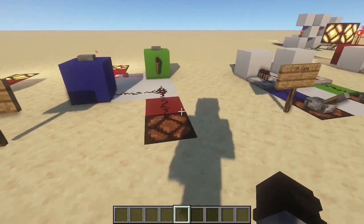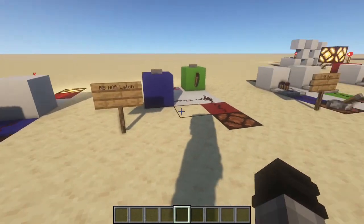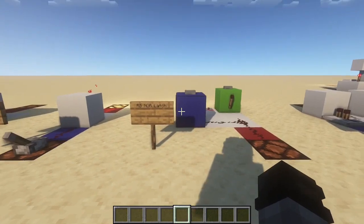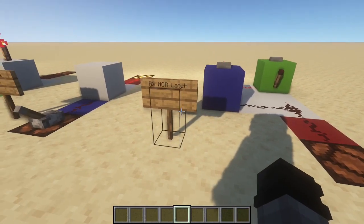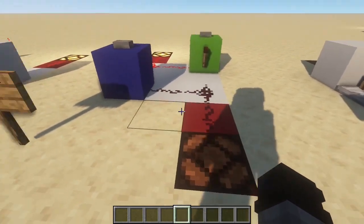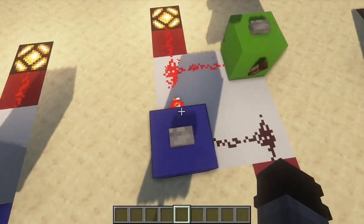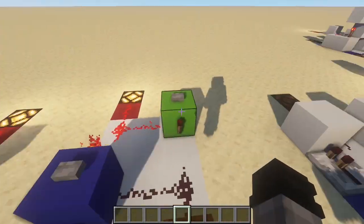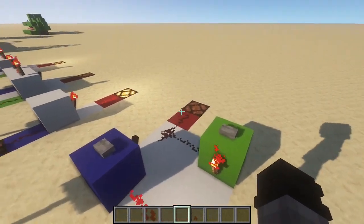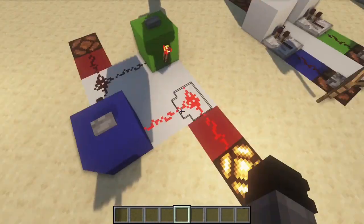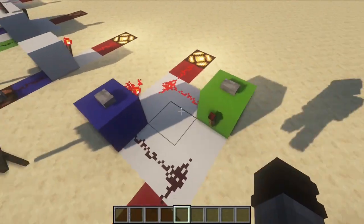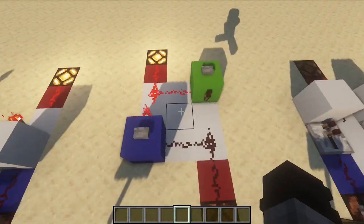Next we have the RS NOR latch. If any of you have been following me for a while, the person who taught me redstone was Mumbo Jumbo back in the early days of Minecraft — he always said 'RS NOR latch' in his tutorials. The way it works is we have two buttons: if we hit one it turns on the output on this side and turns off the output on the other side. Hitting the same button again will not swap it back, but hitting the other button swaps it back. This is good for swapping pulses around in a lot of redstone devices.